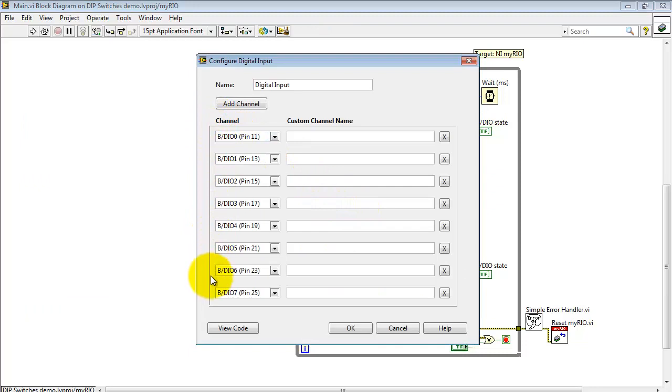Here's all the digital I/O channels that I'm using right now on the B connector. You can hit the X to remove channels or you can add channels up here.